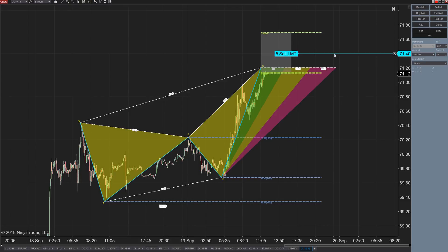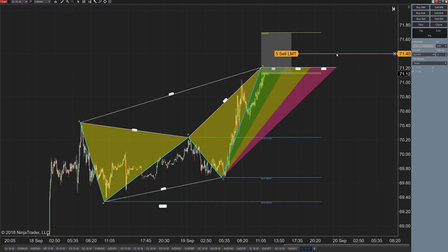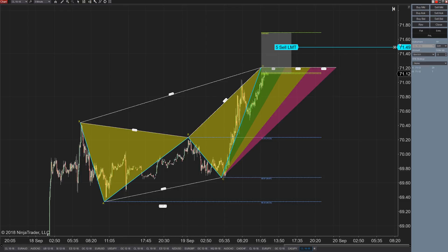You can always click on this line and move it around to different values if you want, and then you have your order in there. Once price hits that level, it's going to sell five contracts at 71.49.